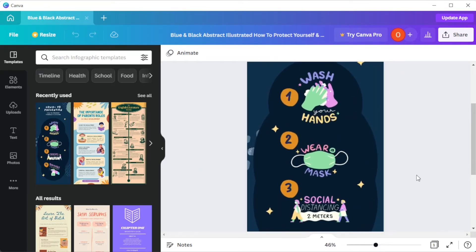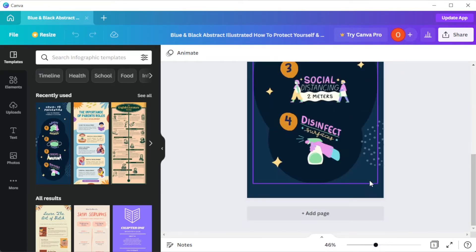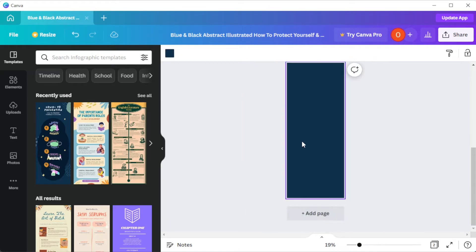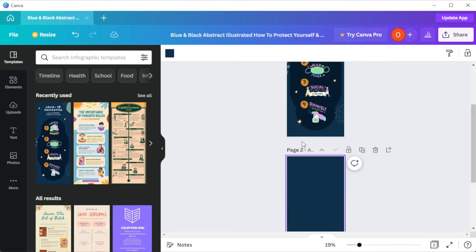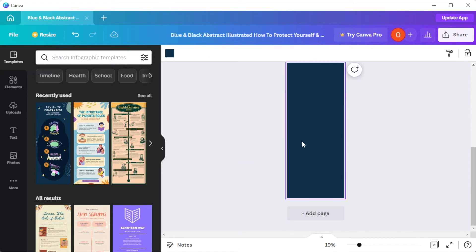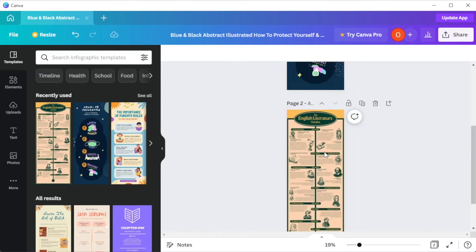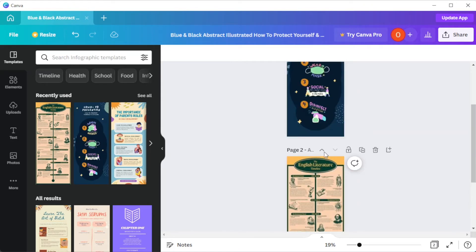If you would like to add another page on your infographics, you can do so by clicking on the add page button and the template would automatically apply to the next page. But if you would like to put on a different design, simply select the page that you would like to customize and select the template that you would like to use for it.